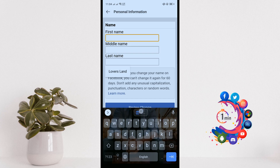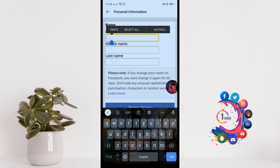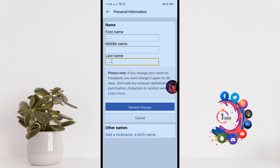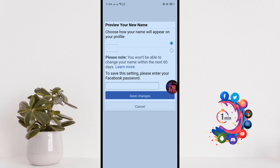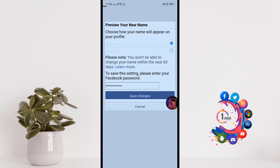I'm pasting a code — you will get this code in the video description below. Paste this code here and click on Review Change. Then confirm your Facebook password and click on Save Changes.